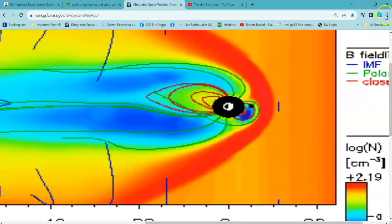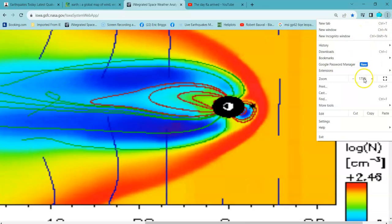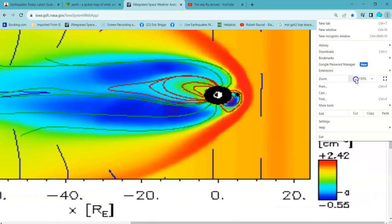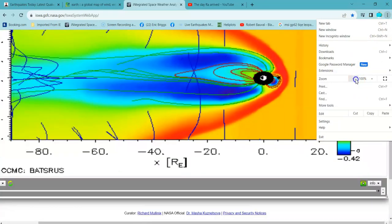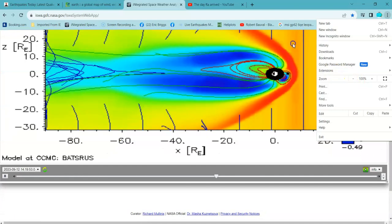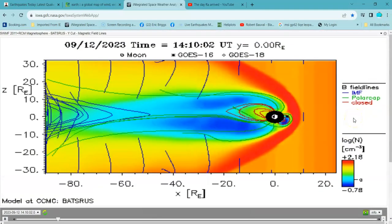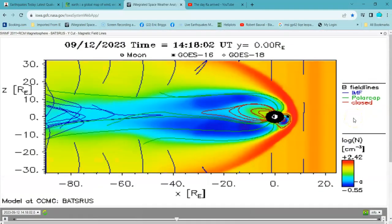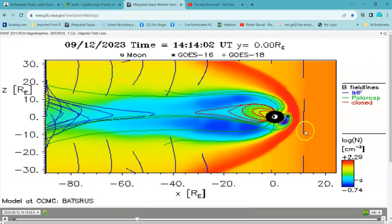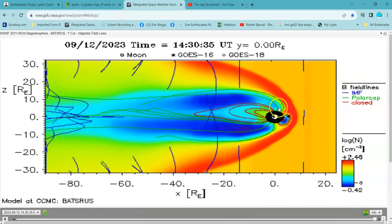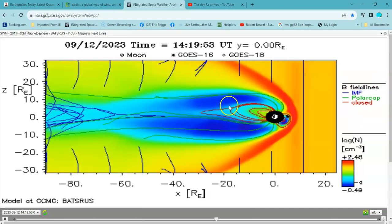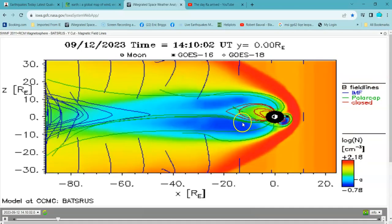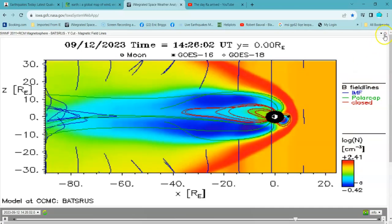Y'all keep listening to these government paid liars like Ben Davidson, and believe Earth's magnet field is getting weaker. And it's not. She's stronger than ever. These closed field lines are amazingly strong.